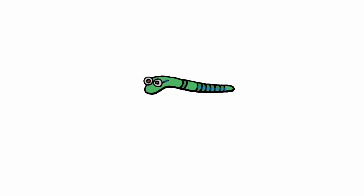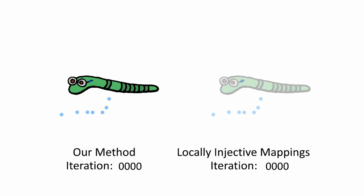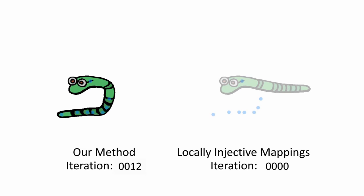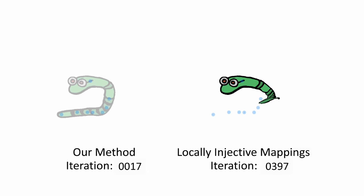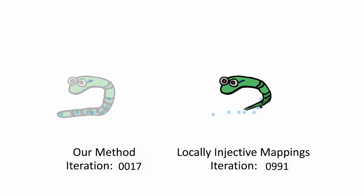We also compare our method to locally-injective mappings, which is another interactive tool for inversion-free deformations. Our method is always guaranteed to converge, even in difficult scenarios. Locally-injective mappings, on the other hand, may require a very high number of iterations in cases such as this one.